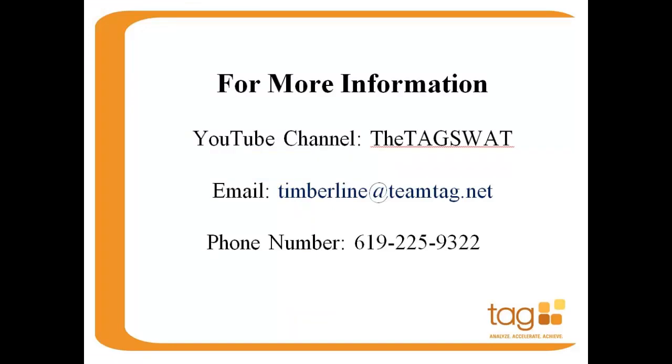Construction and Real Estate, Sage 100 Contractor, or Contractor 5, please subscribe to our YouTube channel. Please feel free to contact us at timberline at teamtag.net or the phone number listed below. Thanks for watching!